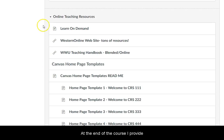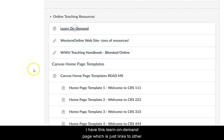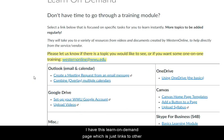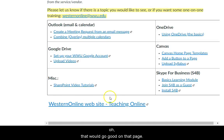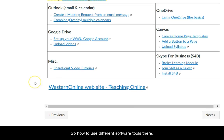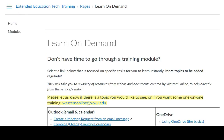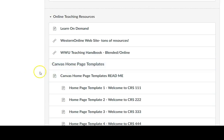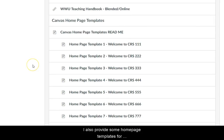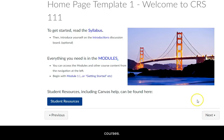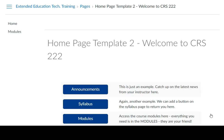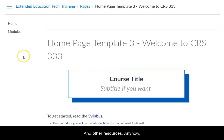At the end of the course, I provide other teaching resources. I have this Learn On Demand page, which is just links to other topics as I come across them. I also provide some homepage templates for Canvas that I had made for courses and other resources.